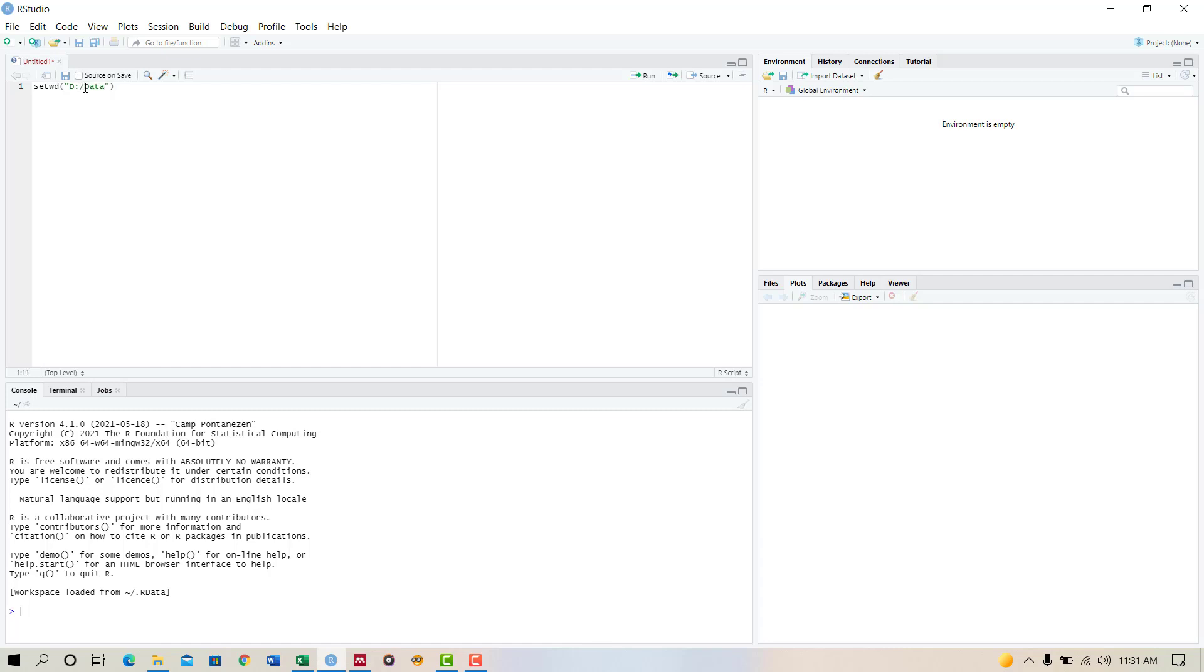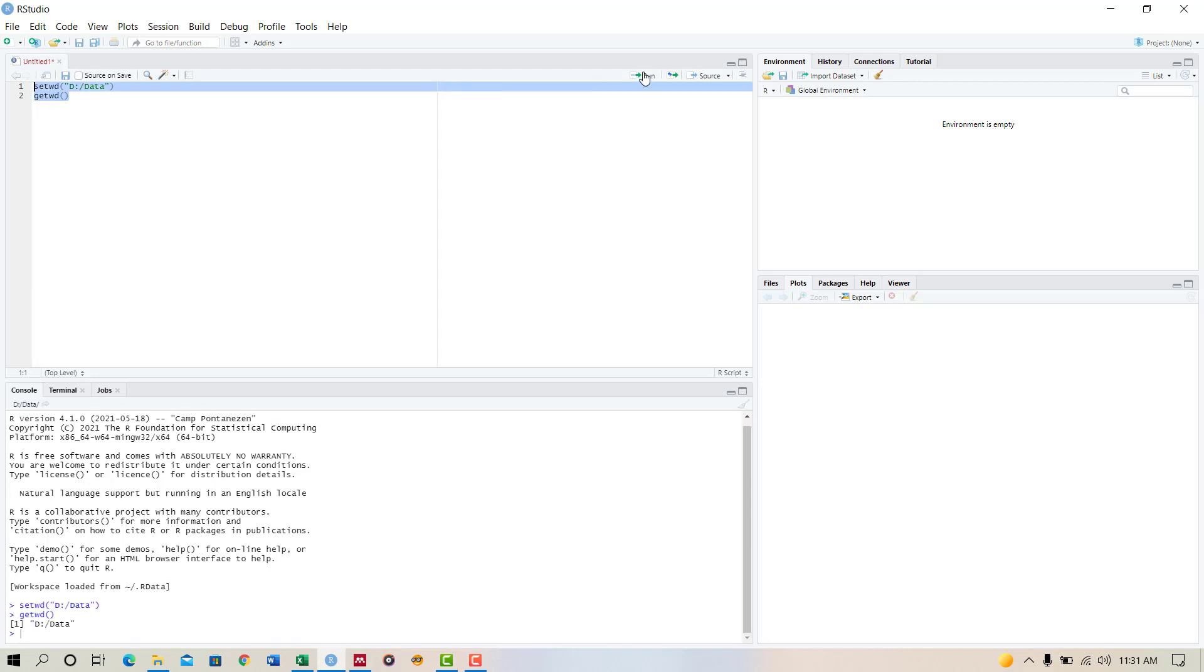Now enter, put getwd. Now run this code. Very good, our working directory has been set up.